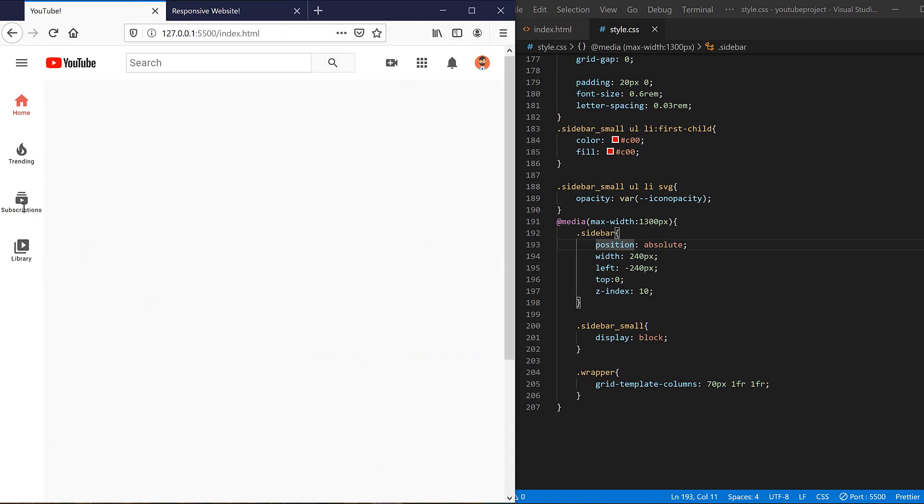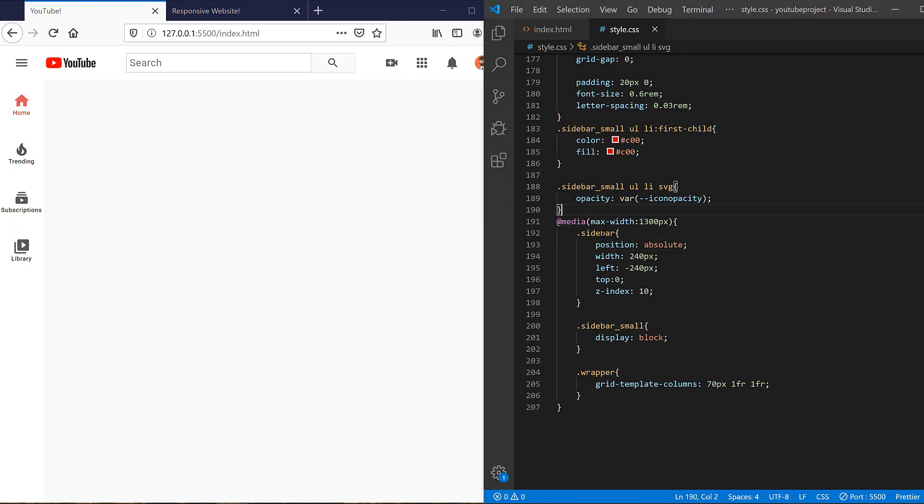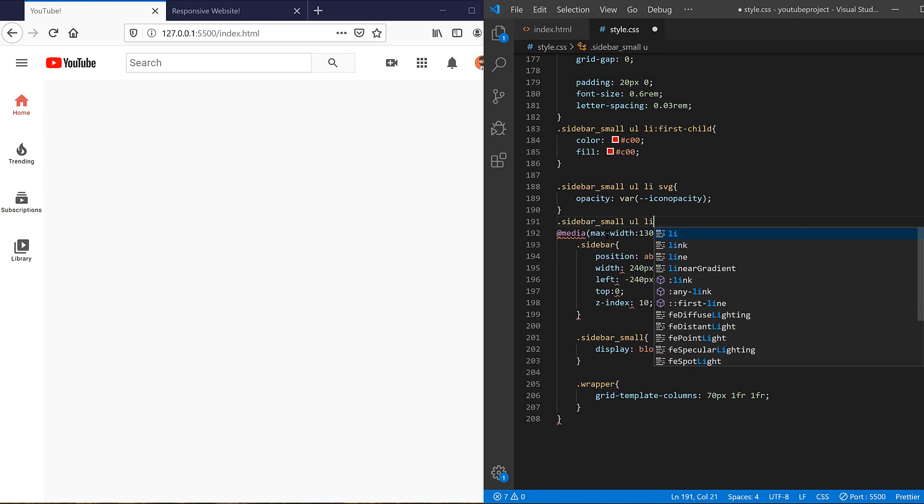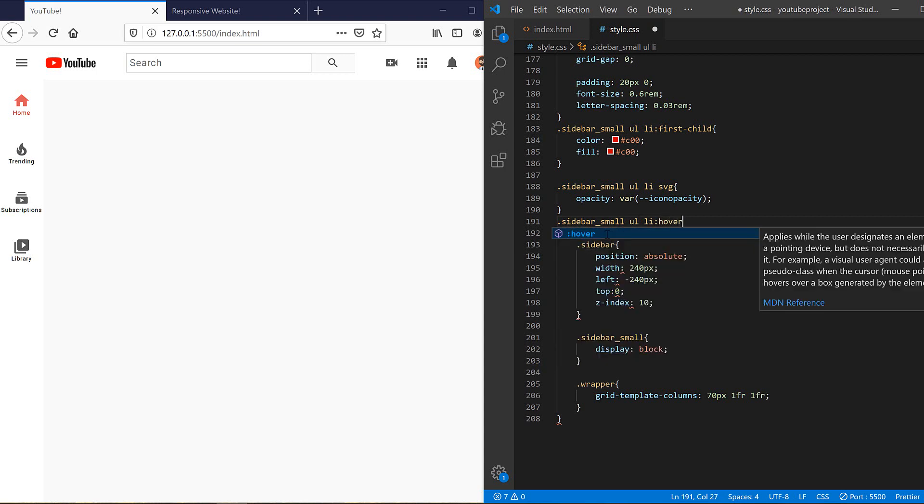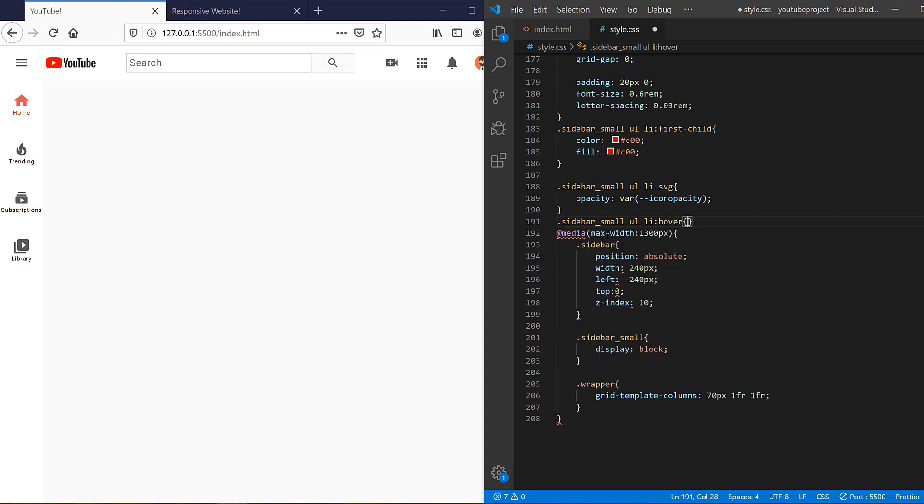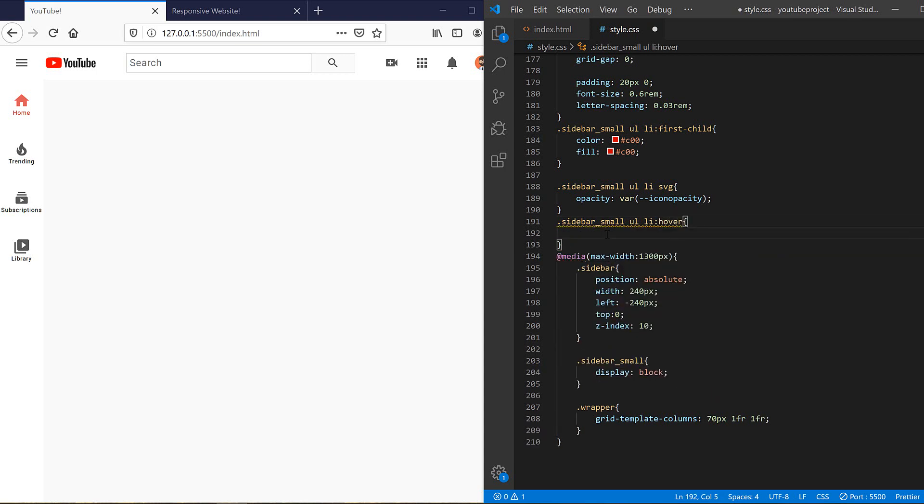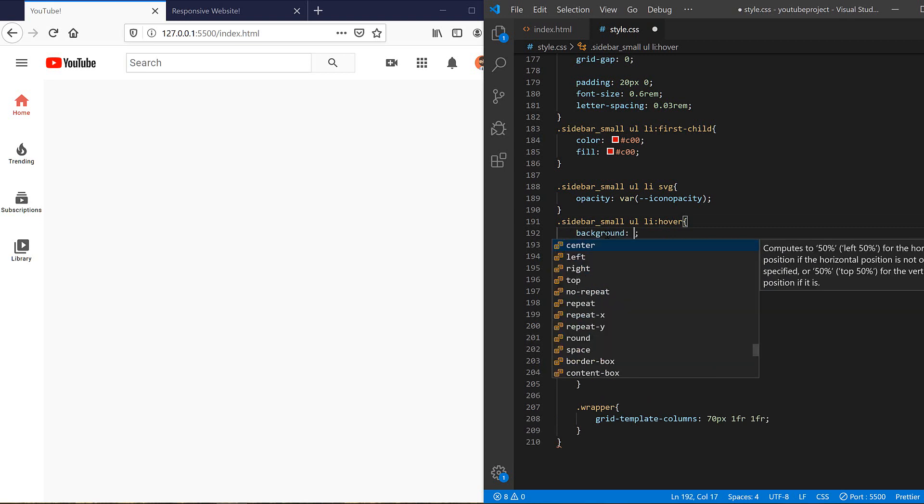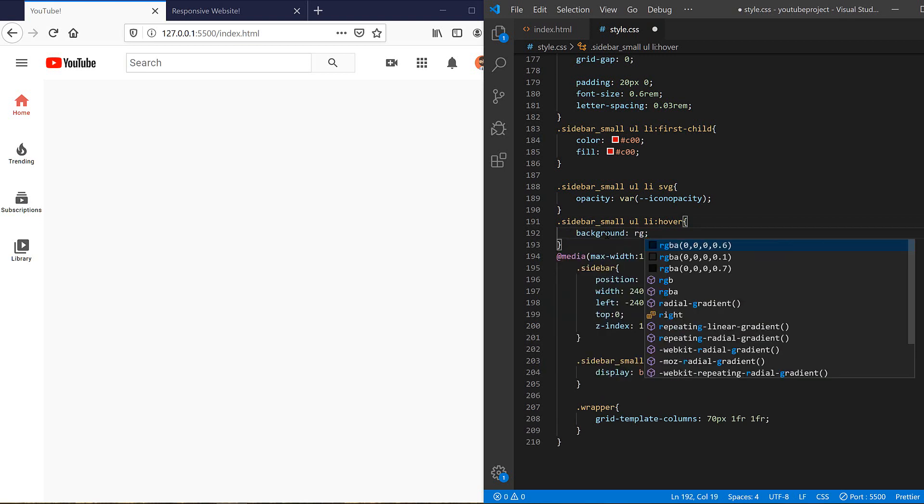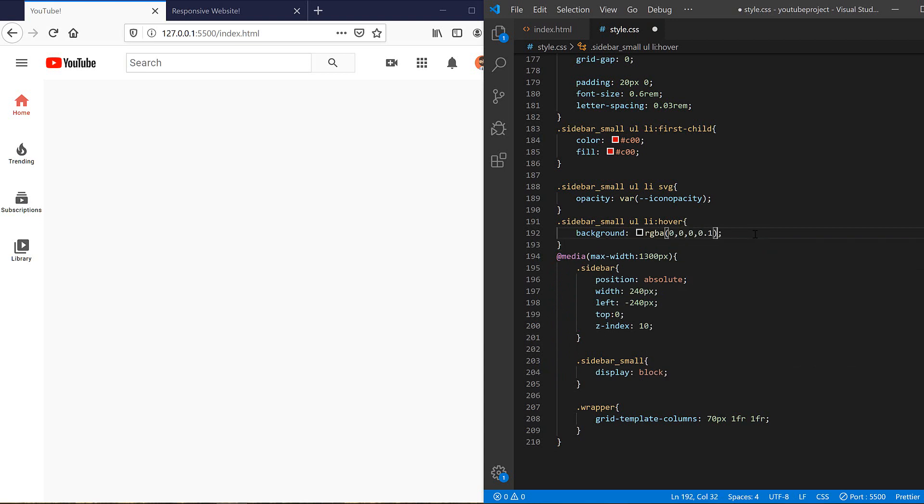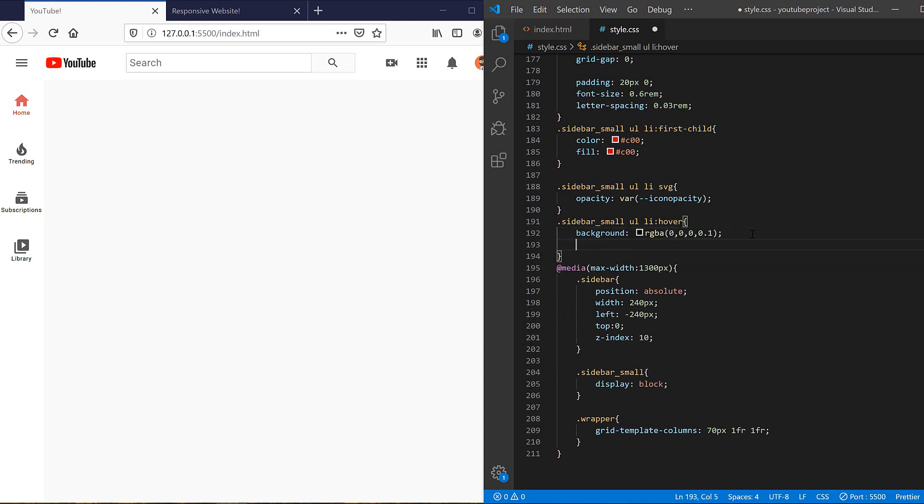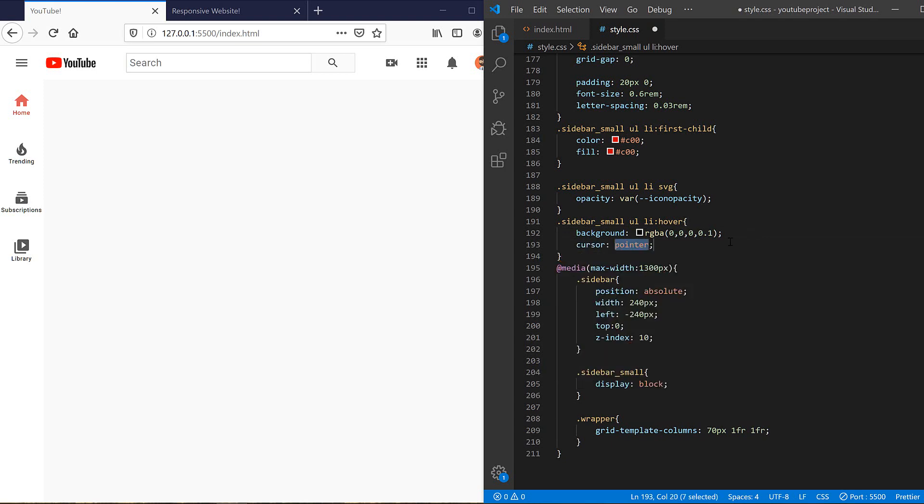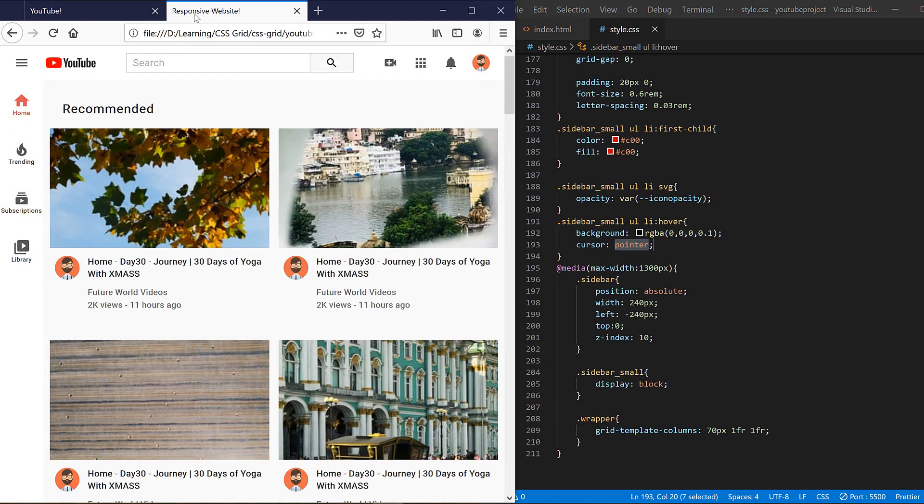I also need a hover behavior for them. So sidebar small UL LI hover SVG should change the background color to RGBA this one, I guess is better. And I also need to change cursor to pointer. Yeah, it's good.